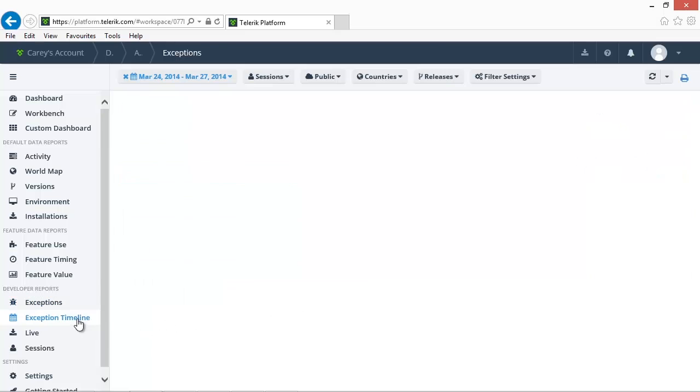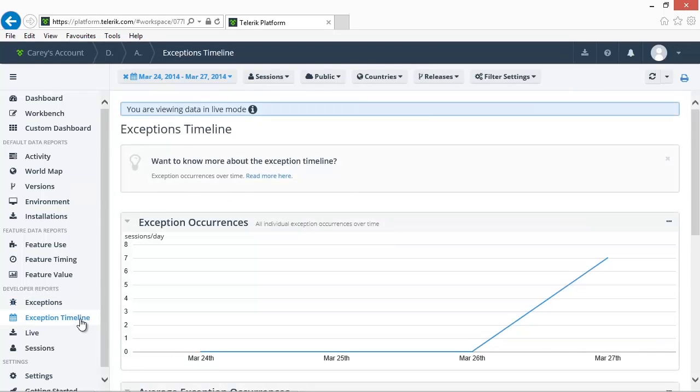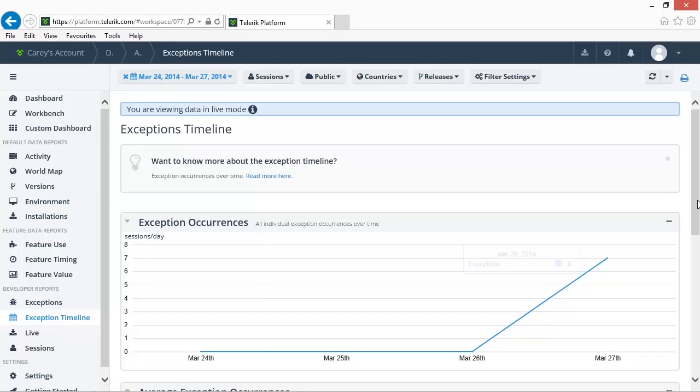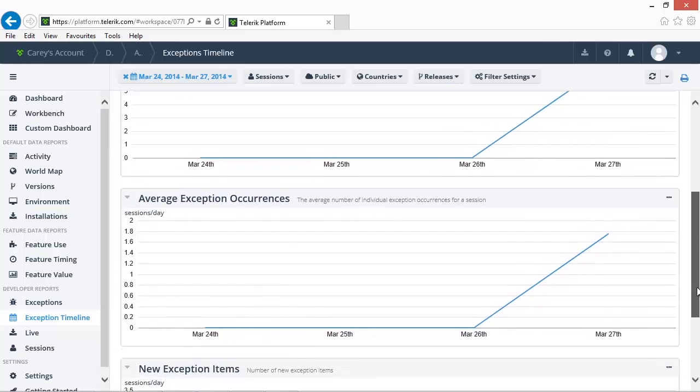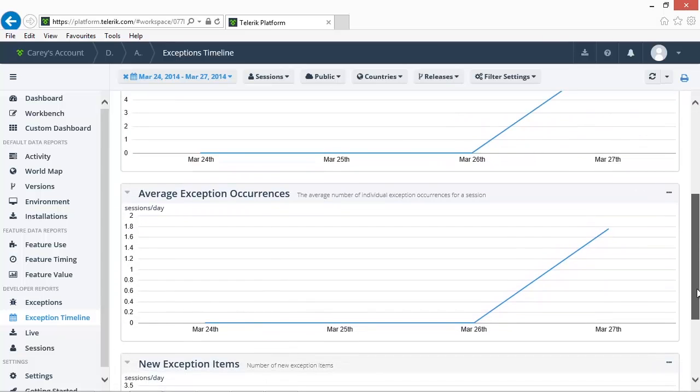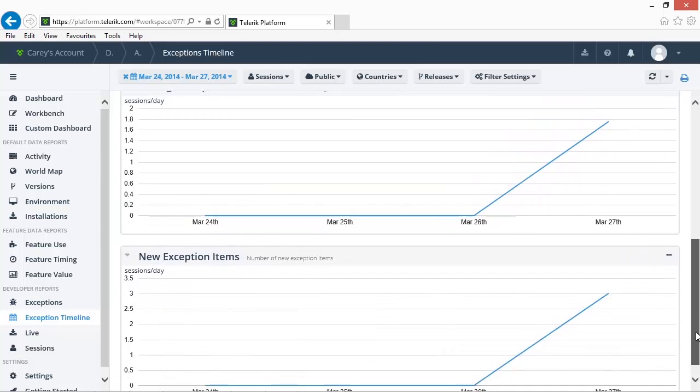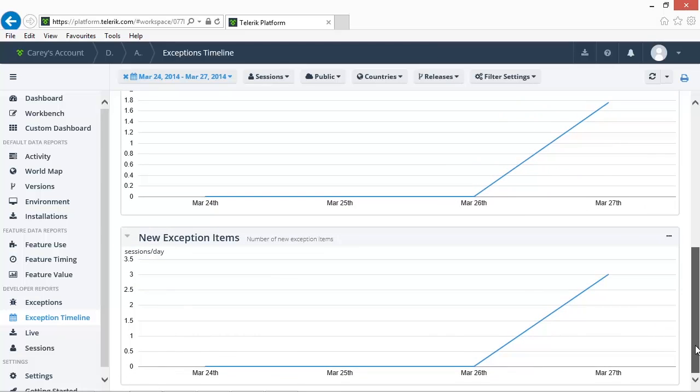Another handy report is the exception timeline. This report shows you the individual exception occurrences over time, the average number of exception occurrences for a session, as well as the number of newly encountered exceptions over time.